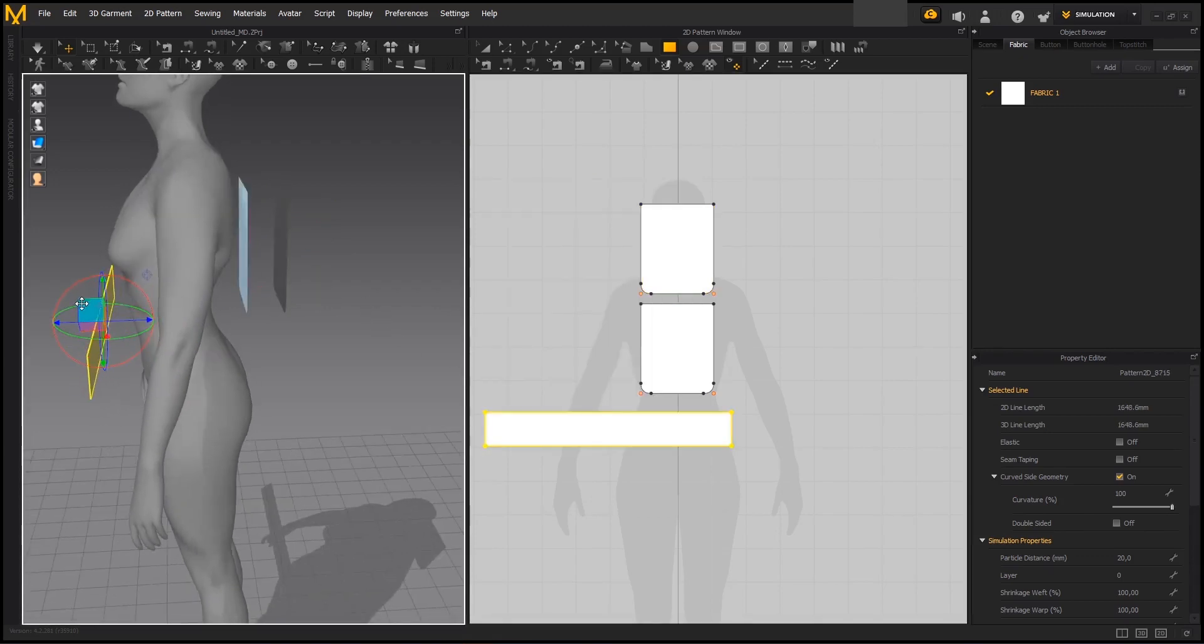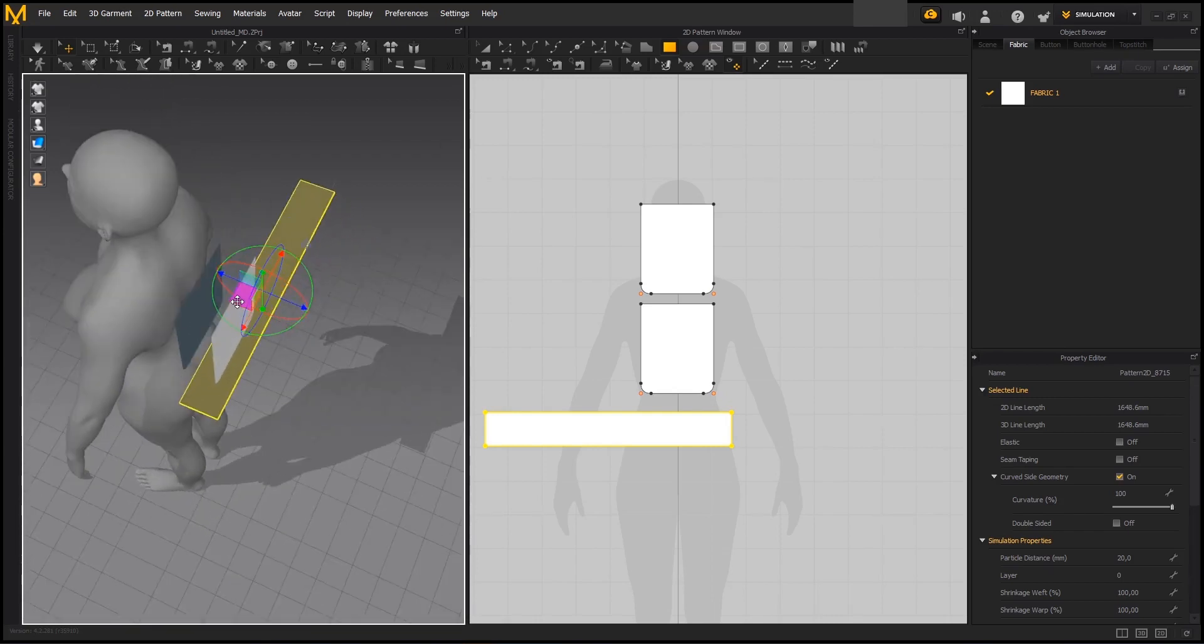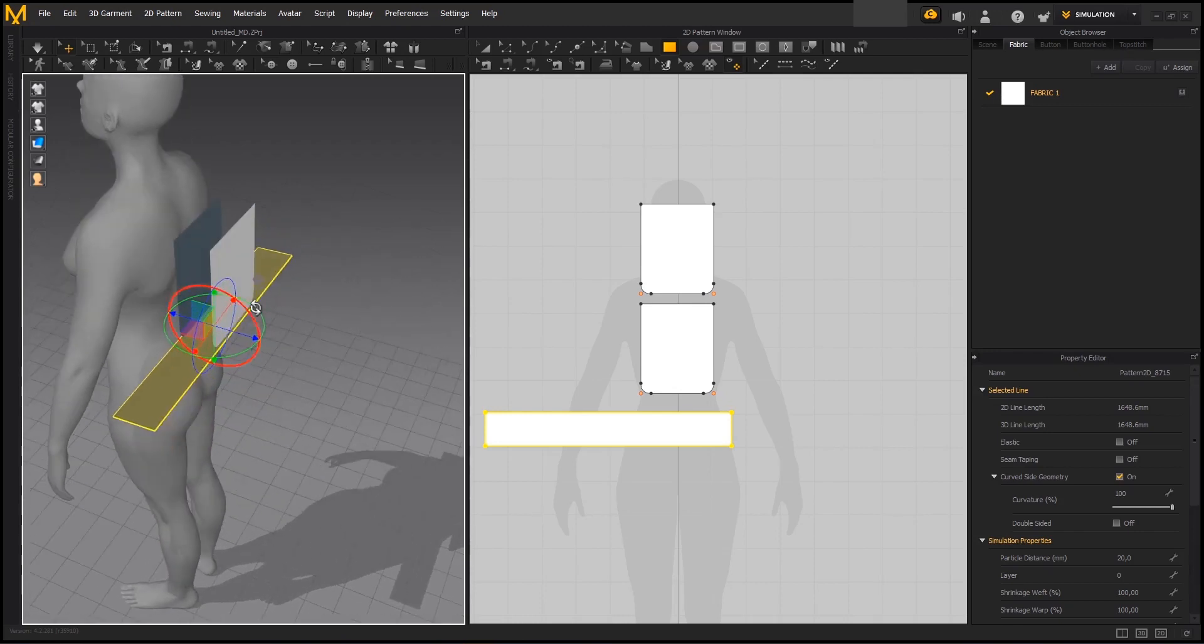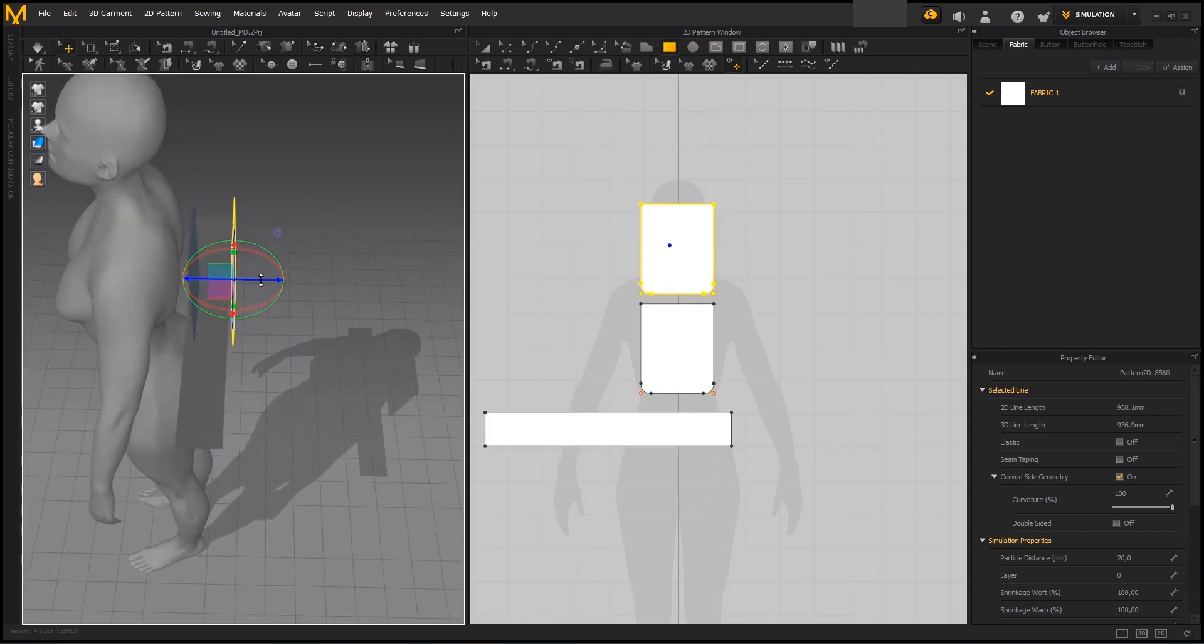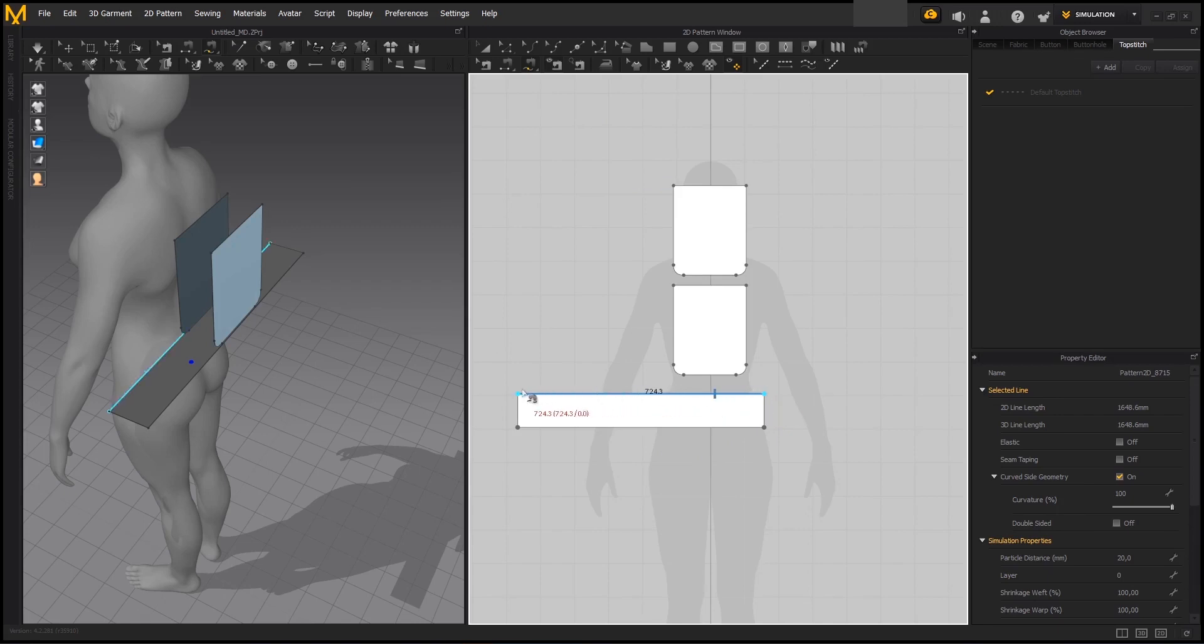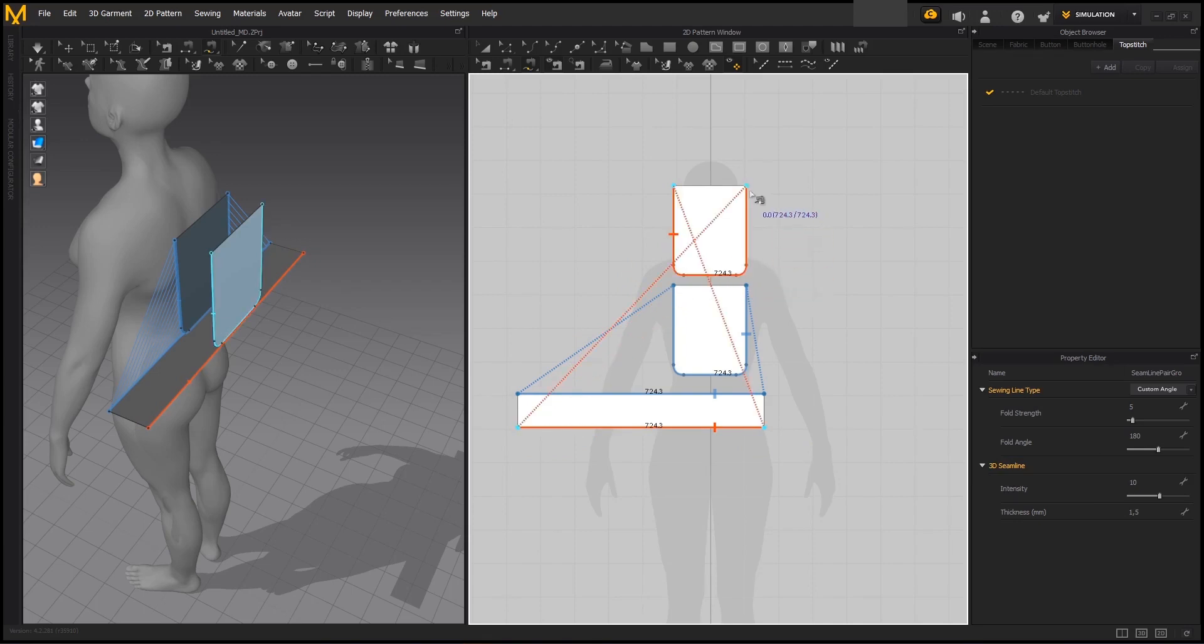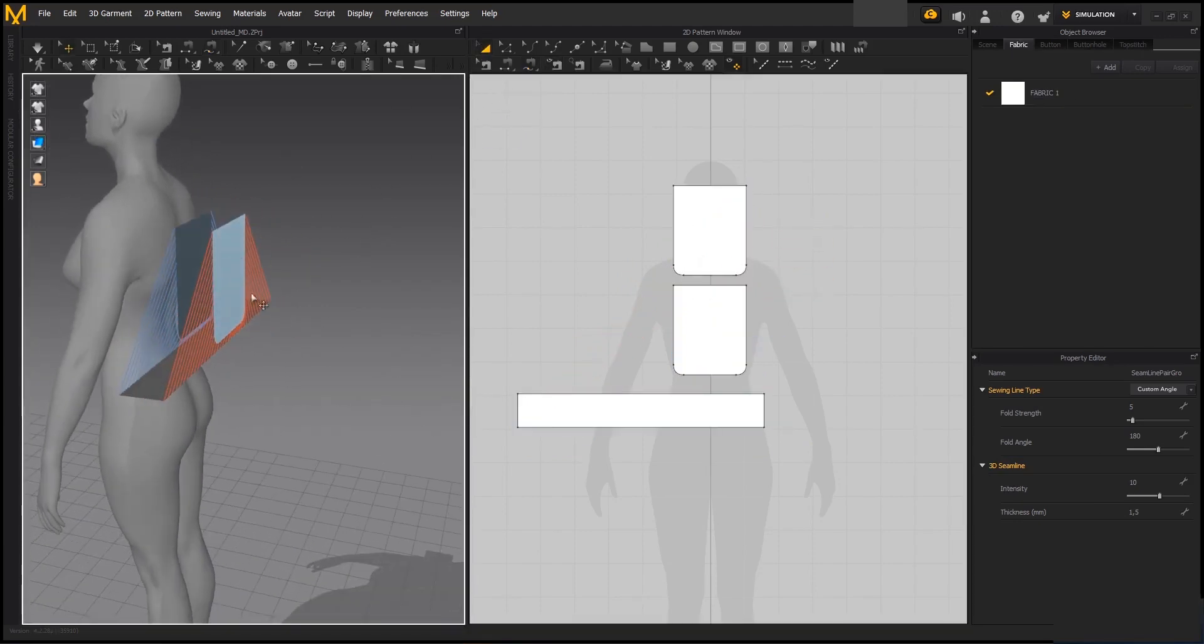Now we rotate it and put it in place and we are going to be freezing the front panel of the backpack and then sewing all three pieces together. For that we are going to be using the freeze sewing tool and connecting both sides of the side panel to both pieces of the back and front. Now we can simulate and see how it looks.